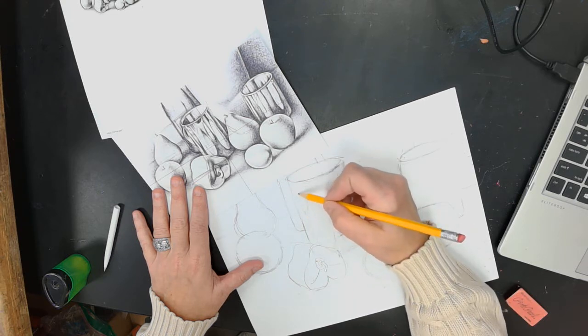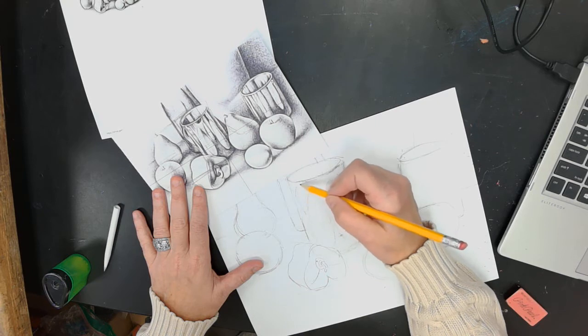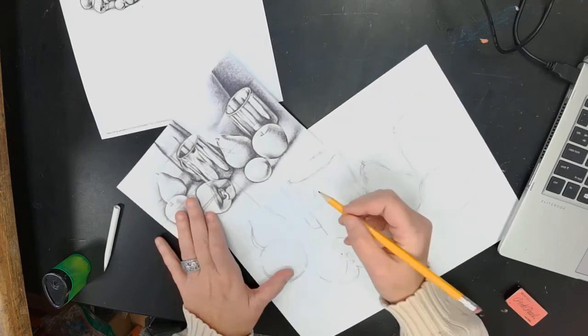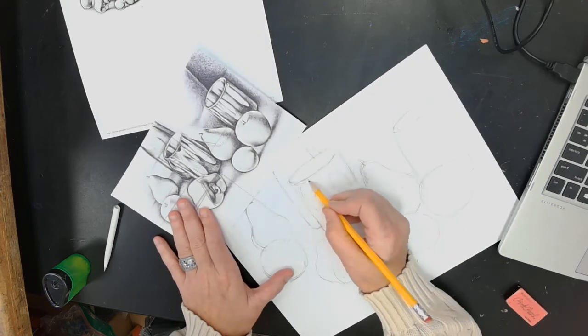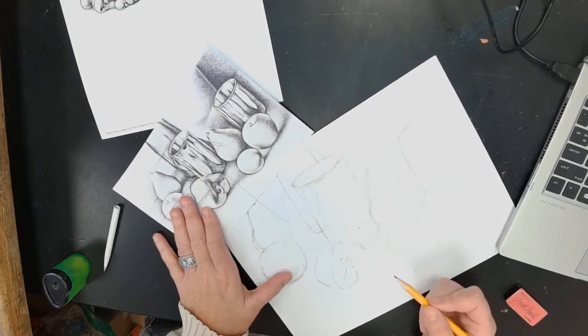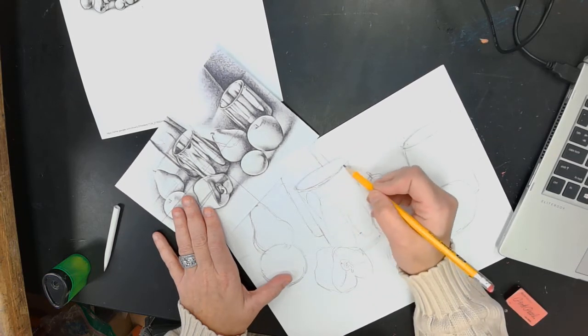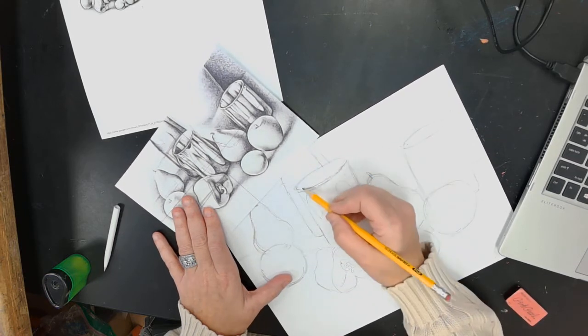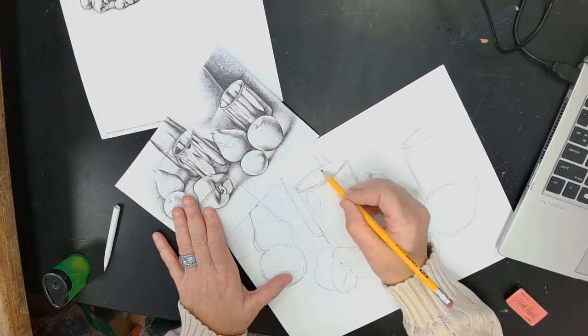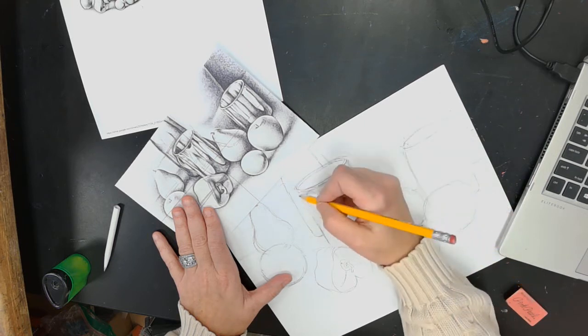So you want to just break it up into what it's reflecting, and then you're going to put your details in.